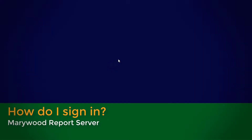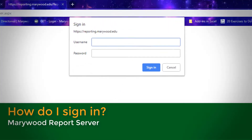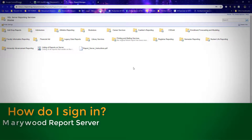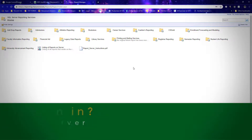A sign-in box will appear at the top of the window. Use your Marywood U credentials to sign in and, if successful, you will then see the report server.